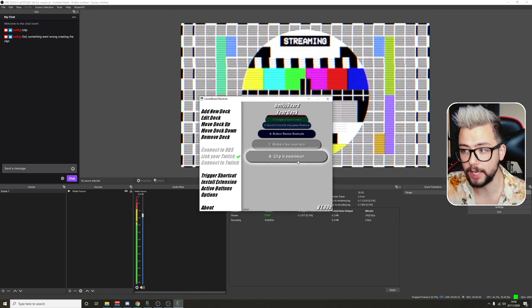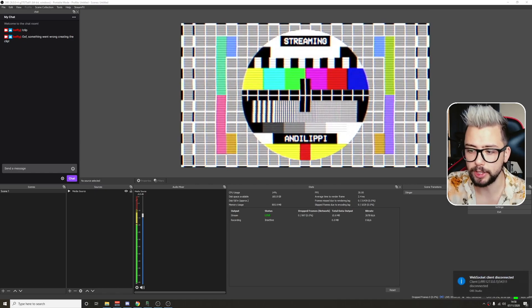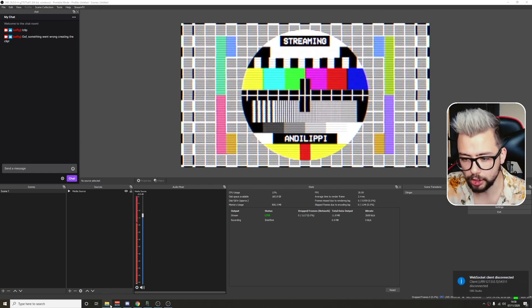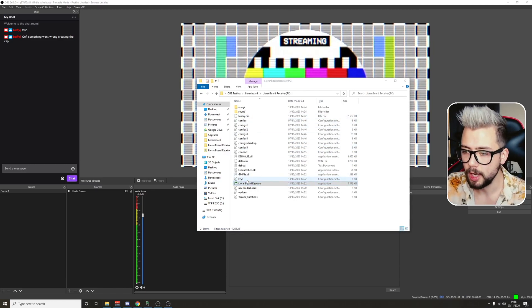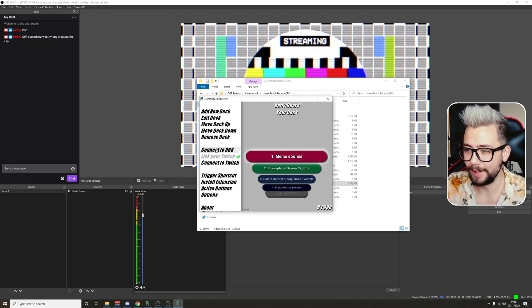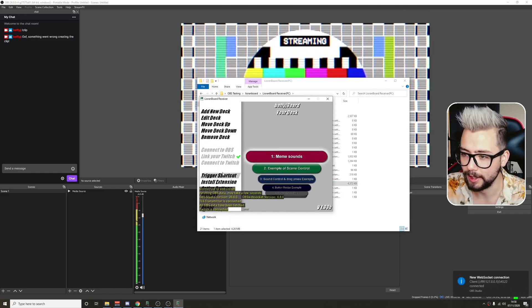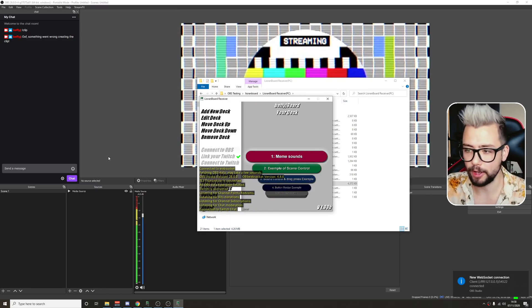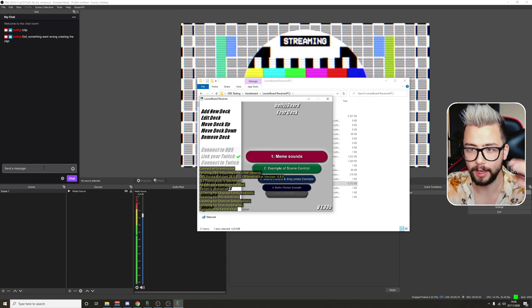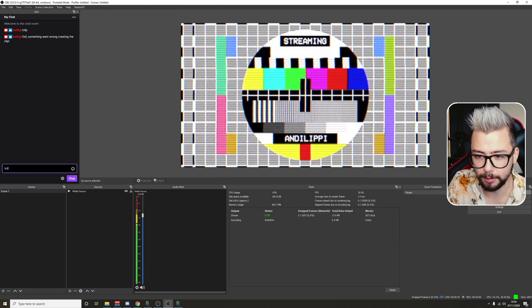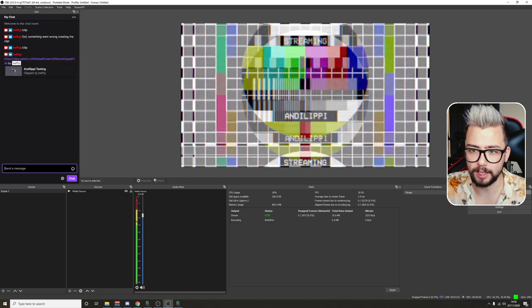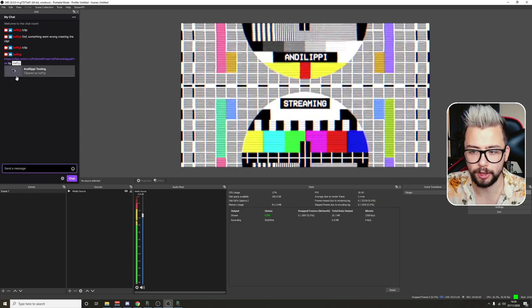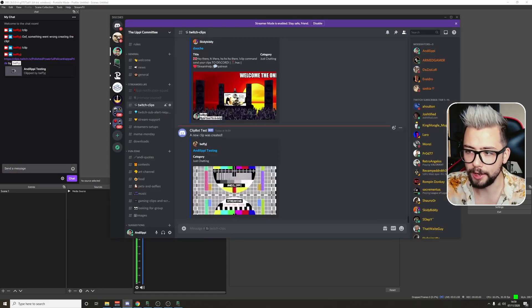Once you've changed all the settings, we need to restart Lioranboard to get the program to initialize properly. Open up Lioranboard again, press Connect to OBS, connect back up to Twitch as well — that's going to verify the auth code and make sure it's been initiated. So if I now type exclamation mark clip just here, it'll pull the clip like so. You can see this is the clip by Bethy J because she was the one that typed it. And if I go to Discord, you'll see 'a new clip was created' from ClipBotTest, just like so.